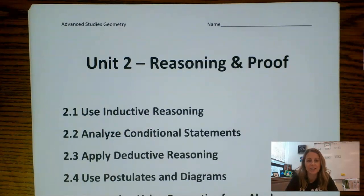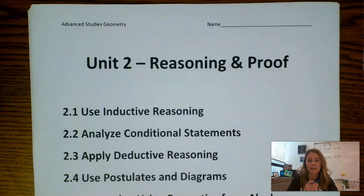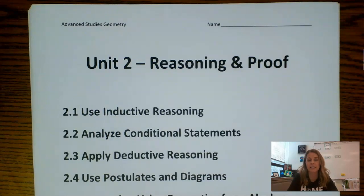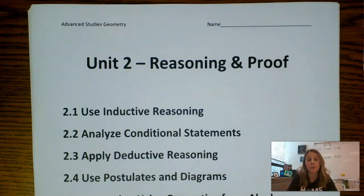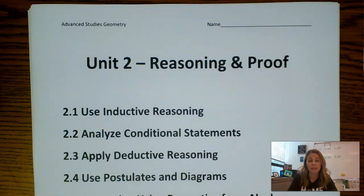Today we are getting ready to look at unit number two. Unit number two is called Reasoning and Proof, and it is really the beginning of discussing this idea of proof in geometry. We are going to begin with analyzing logic and learning about different types of logical statements, and we will end the unit starting to look at properties, more theorems, and begin writing proofs.